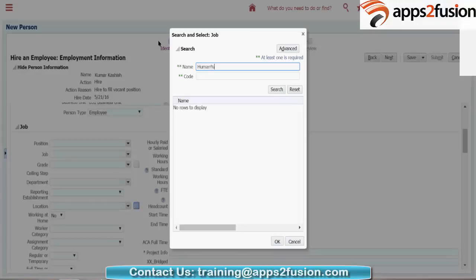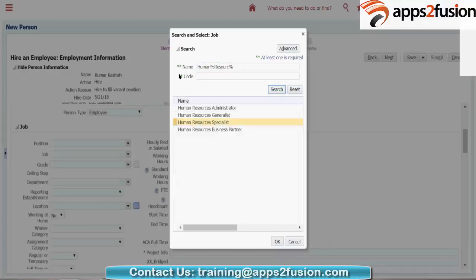I'm adding 'Human Resources Specialist' as the job. Always remember, HR Specialist is the top-level person who can do anything in the application. In EBS, we call this the super HRMS manager or super user — someone who has all controls over the application. In the same way, in Fusion, HR Specialist is the person who is the ultimate owner.